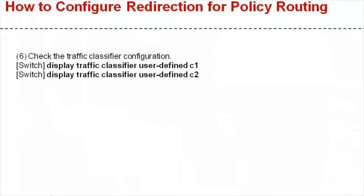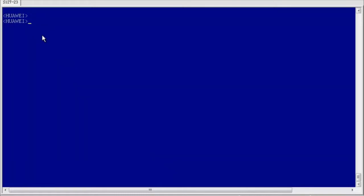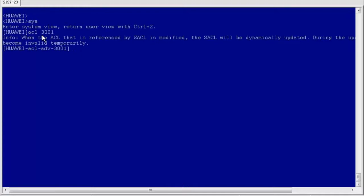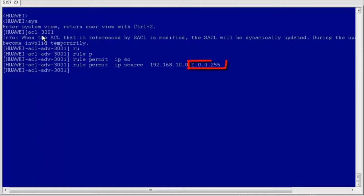After the preceding configurations have been completed, run display commands to check the traffic classifier and traffic policy configurations and verify they are correct. You can configure redirection on a device to implement policy routing. According to the configuration roadmap, first create ACL 3001 to permit packets with source IP address 192.168.10.0/24. In the ACL, a wildcard mask is used, where 0.0.0.255 indicates a 24-bit mask.